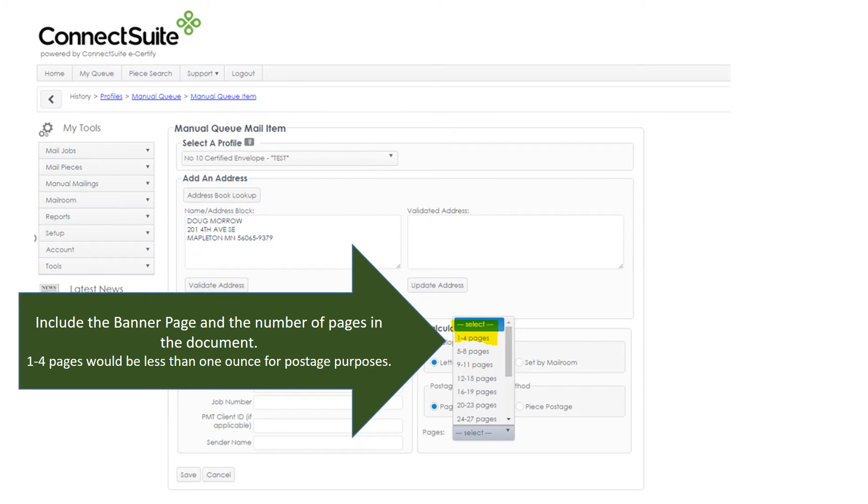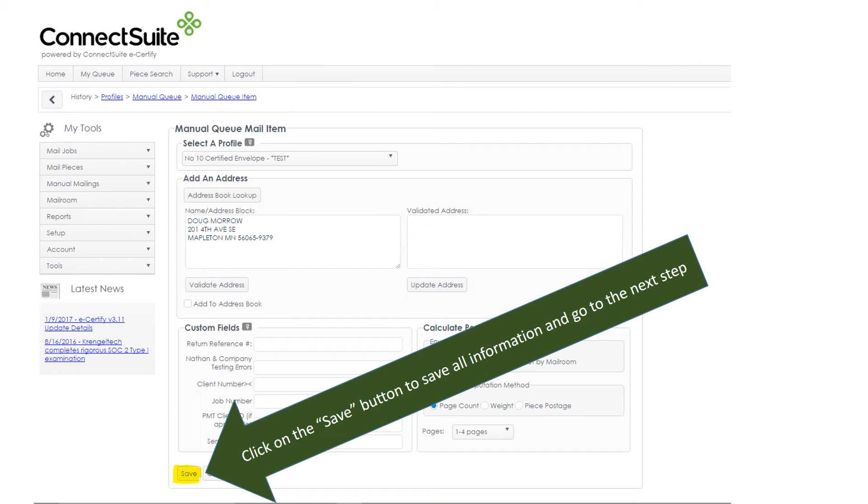You do want to include the banner page in the total number of pages in the document. Click the Save button to save all the information and go to the next step.